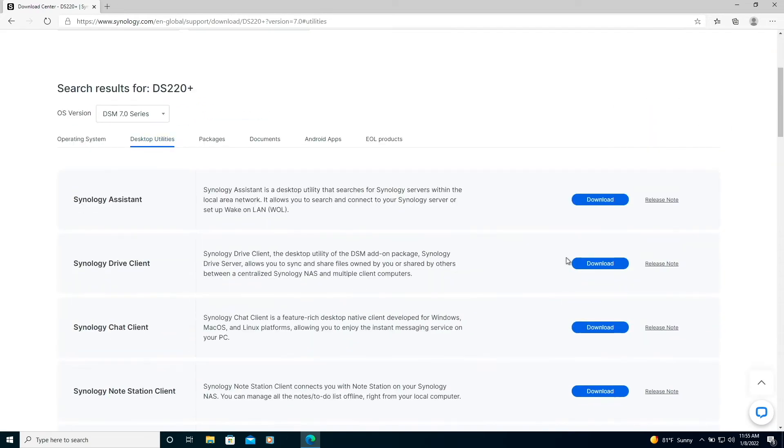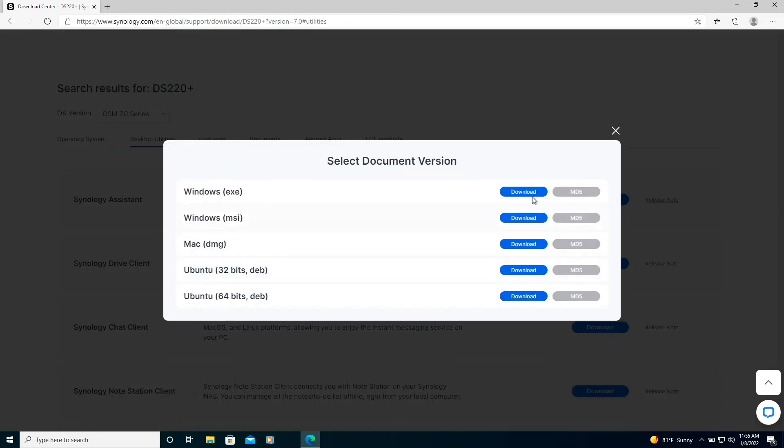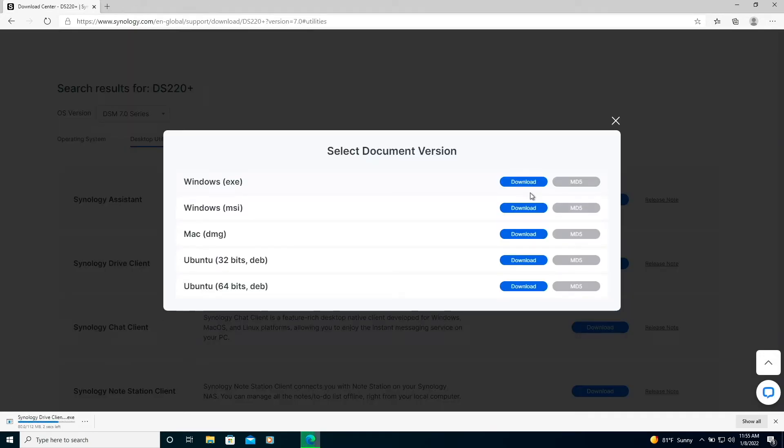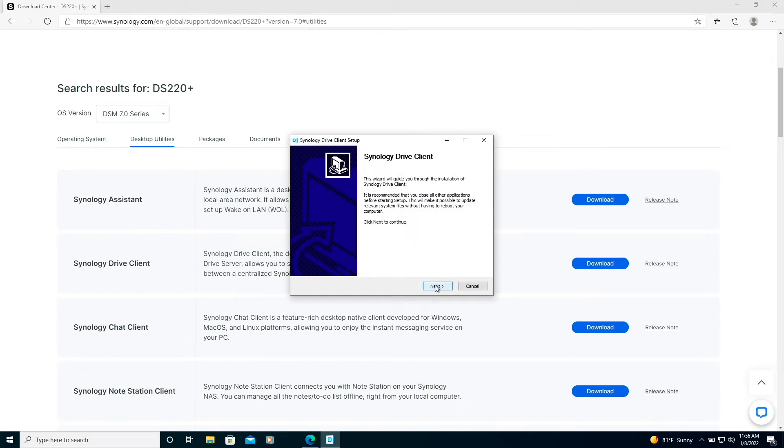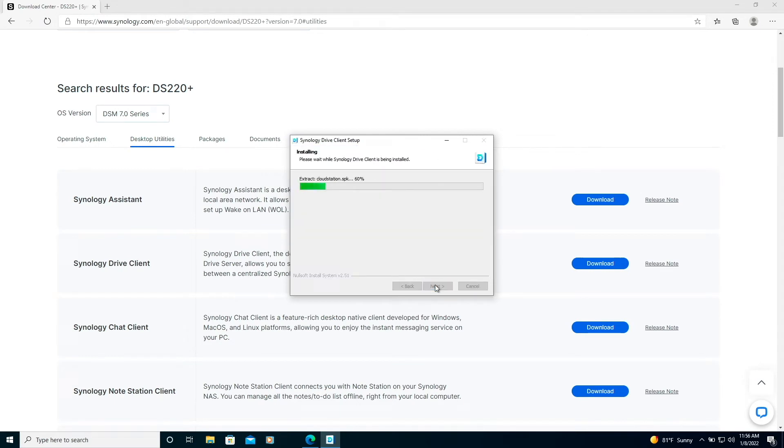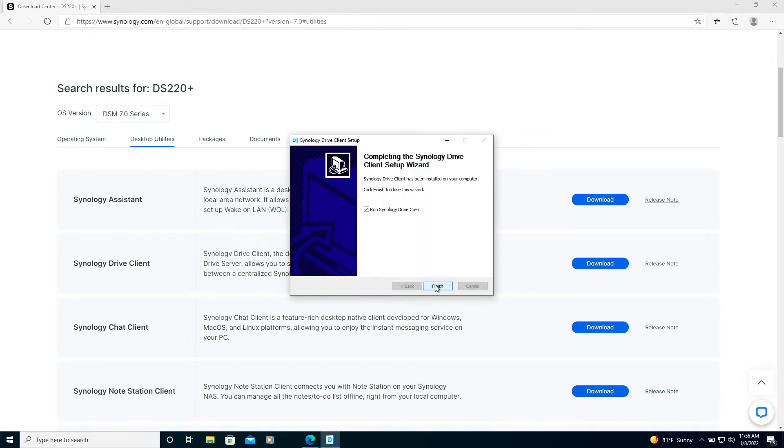Now I'll run through the setup of Synology Drive Client on Windows 10 by first downloading it from the Synology Download Center which I'll link to in the description below and install the application. I'd like to run Synology Drive Client so I'll leave the option checked and click finish.